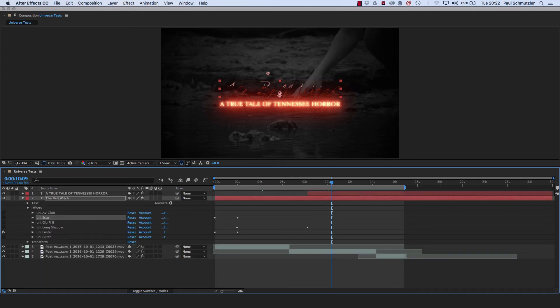So that's a quick look at a lot of the new features available in Universe version 2.1 from Red Giant. It's available as an annual subscription for Premiere Pro, After Effects, and other editing platforms. There are many more effects available in Universe, including effects from previous versions updated for 2.1. Go to RedGiant.com to check it out for yourself, and Happy Halloween!